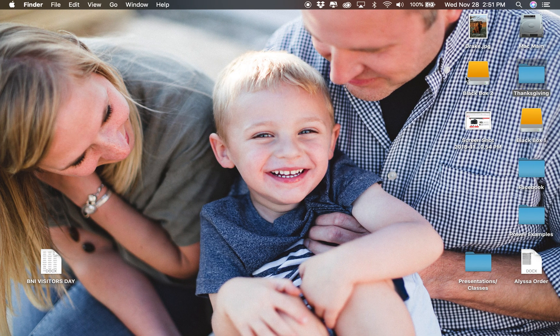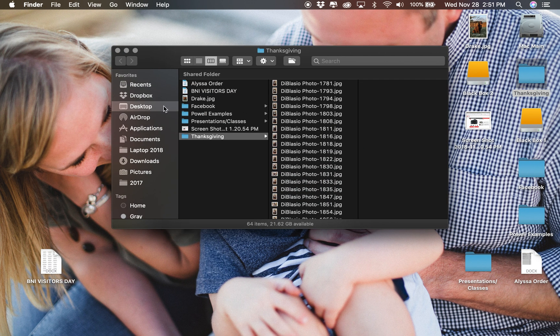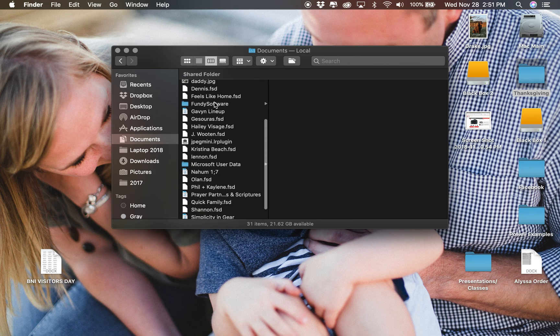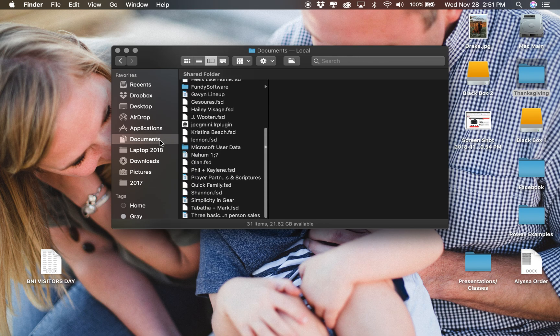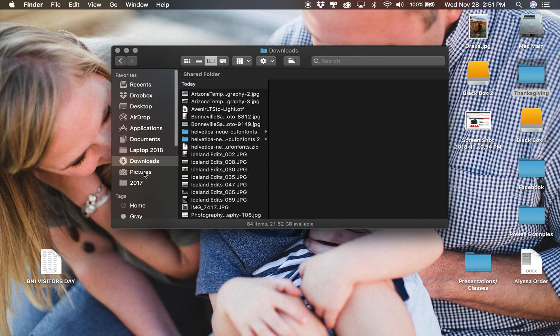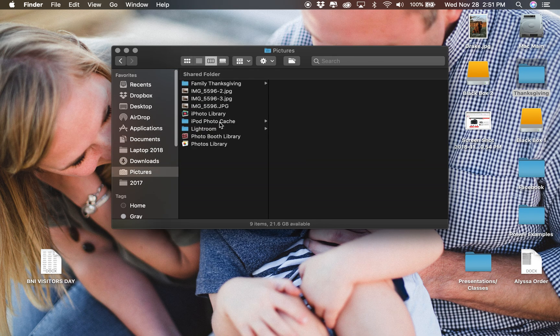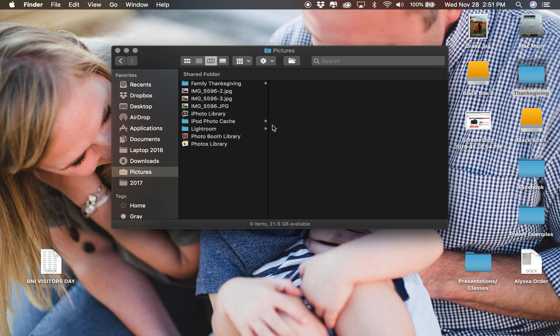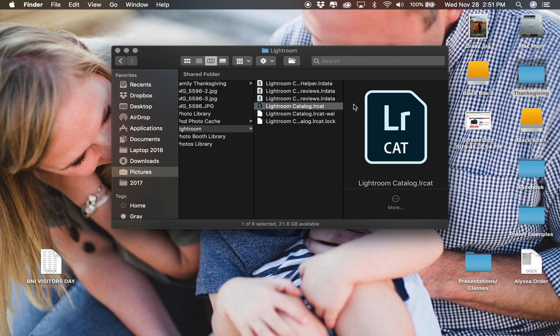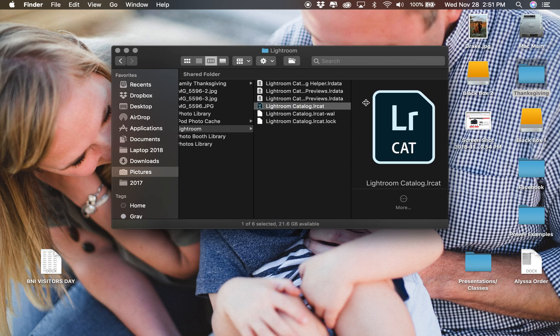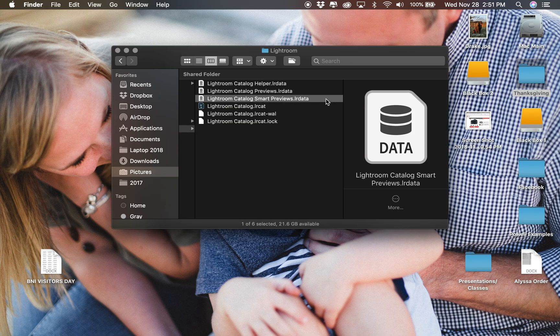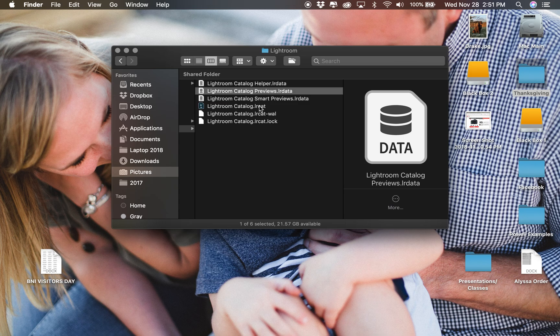Under the catalog, you will see that's probably in Photos on this computer or Pictures. You'll see the catalog, you'll see this also that says Catalog Smart Previews.